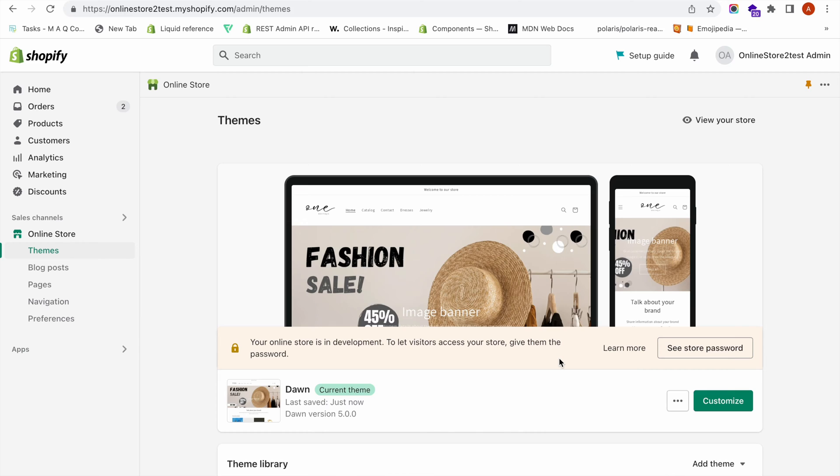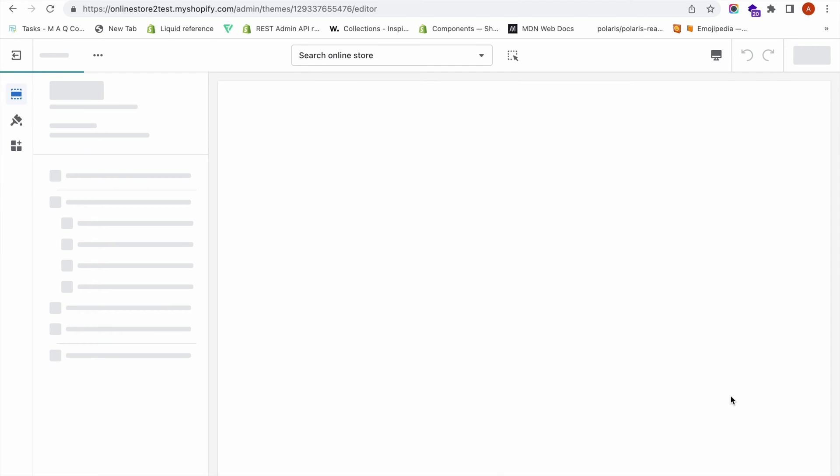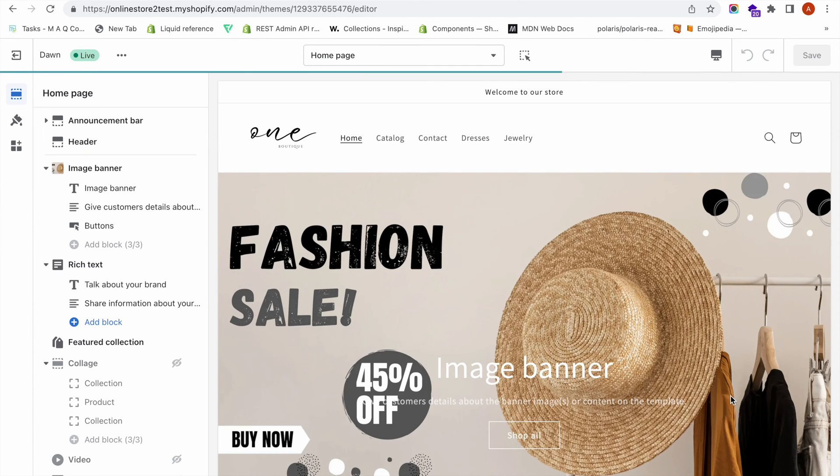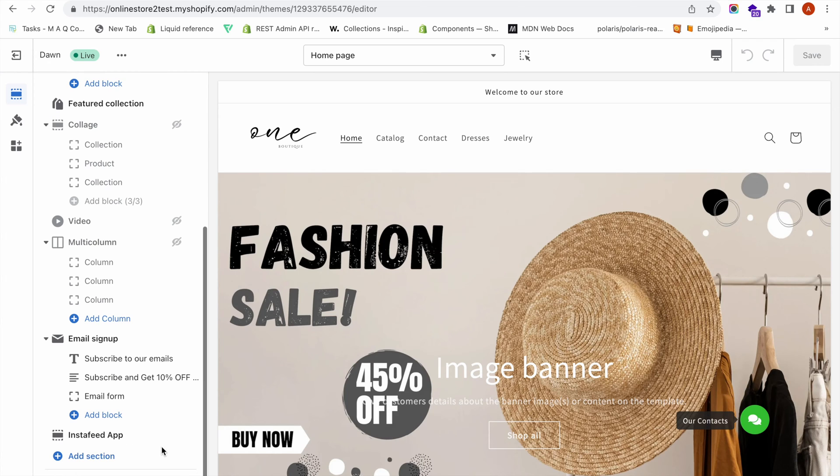Now let me show you how to enable the language switcher on your online store. For that, you have to go to online store and click on customize. Go to your theme first. In this example, I'm showing you how to enable it on Dawn. If you are using Dawn theme, this is the way to do that.